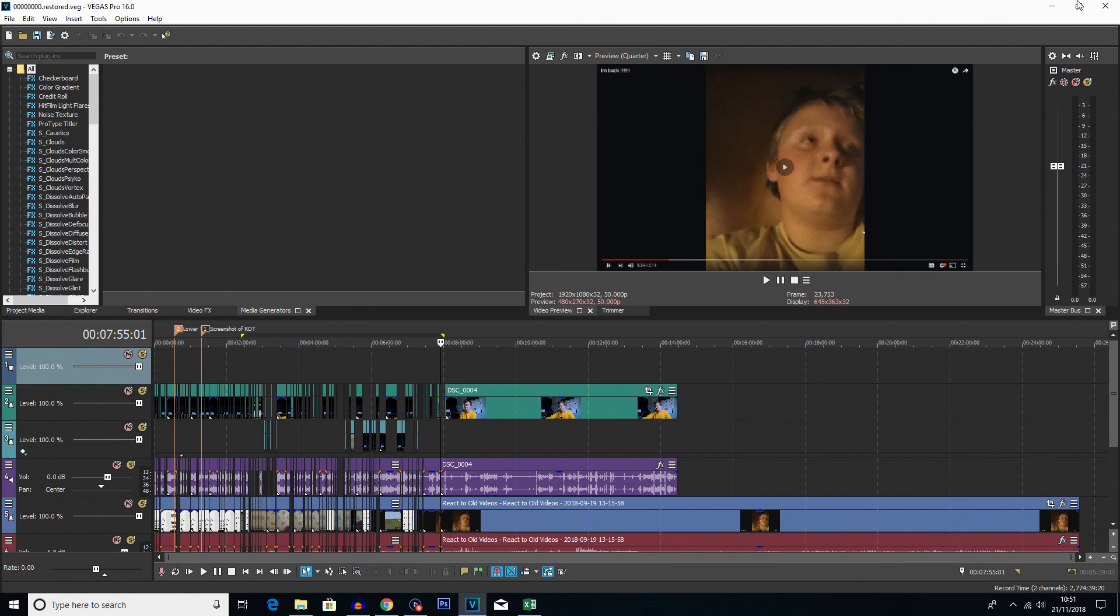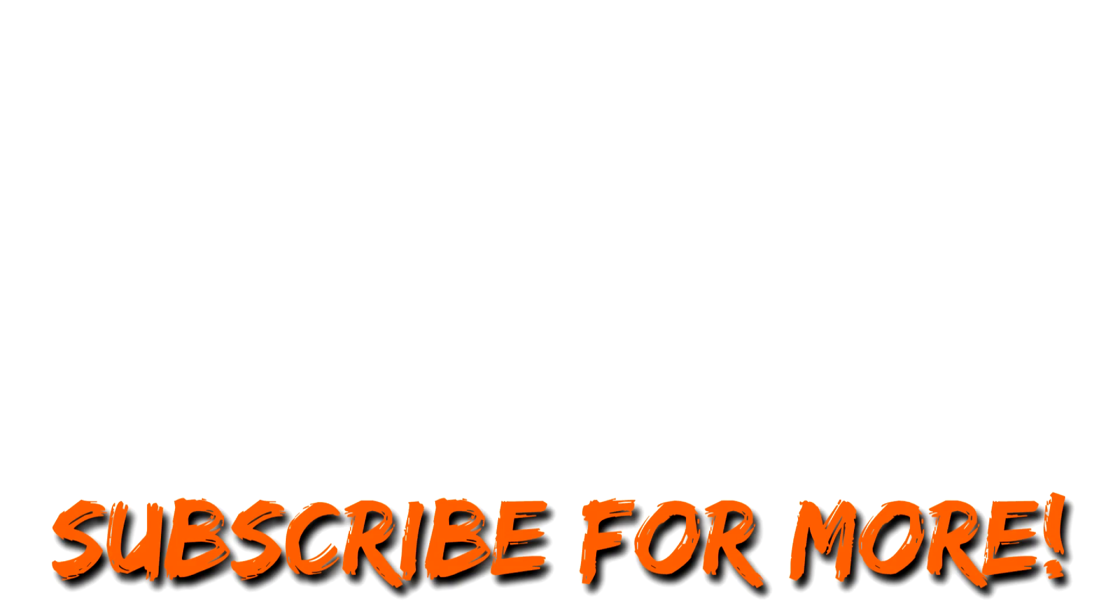That's pretty much it guys. So if you did find any bit of it helpful, leave a like down below, it's much appreciated. Comment anything if you want to see any sort of tutorial on Vegas Pro, leave some suggestions, and also subscribe to the channel if you want to see more tutorials. But that's going to be it for this video guys, so thanks for watching, I'll see you next time. Bye.